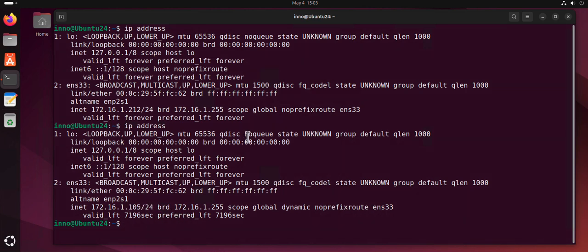So that's all for this video. That's how you can configure static IP address and DNS on Ubuntu Linux. I hope this information has been helpful. I'll catch you on my next video. Thanks, bye!